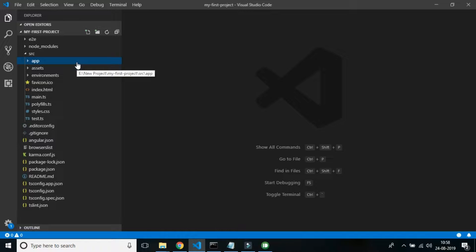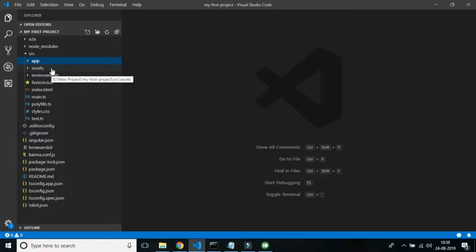The second folder is assets. This folder contains the images and other asset files which will be copied as-is when you build your application to other environments or when you deploy your application to production.